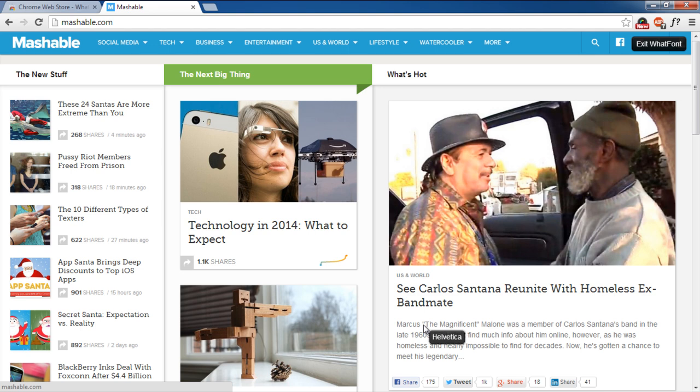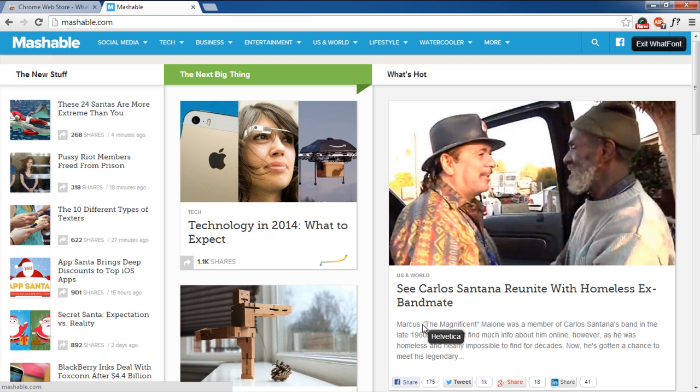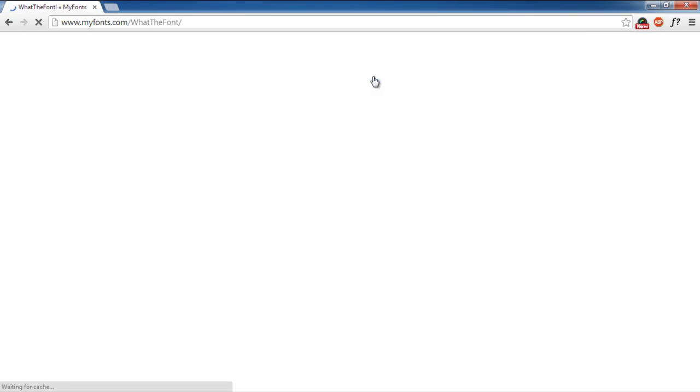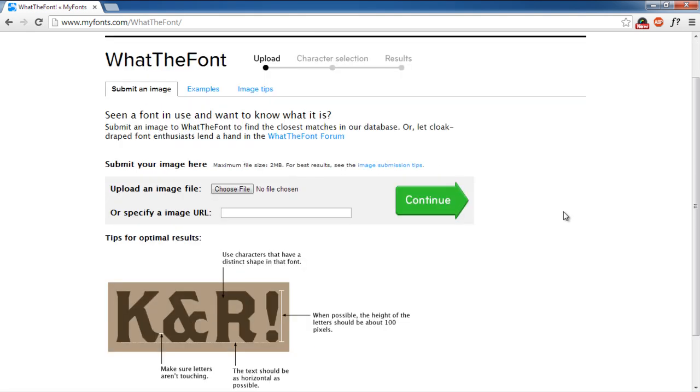The second way to identify a font is by using a web service called WhatTheFont. For that, you would have to log on to myfonts.com and click on the WhatTheFont option from the menu. What this service does is identify the font through the image, and you can either upload the image file or paste the URL here. For this tutorial, we will choose the first option.